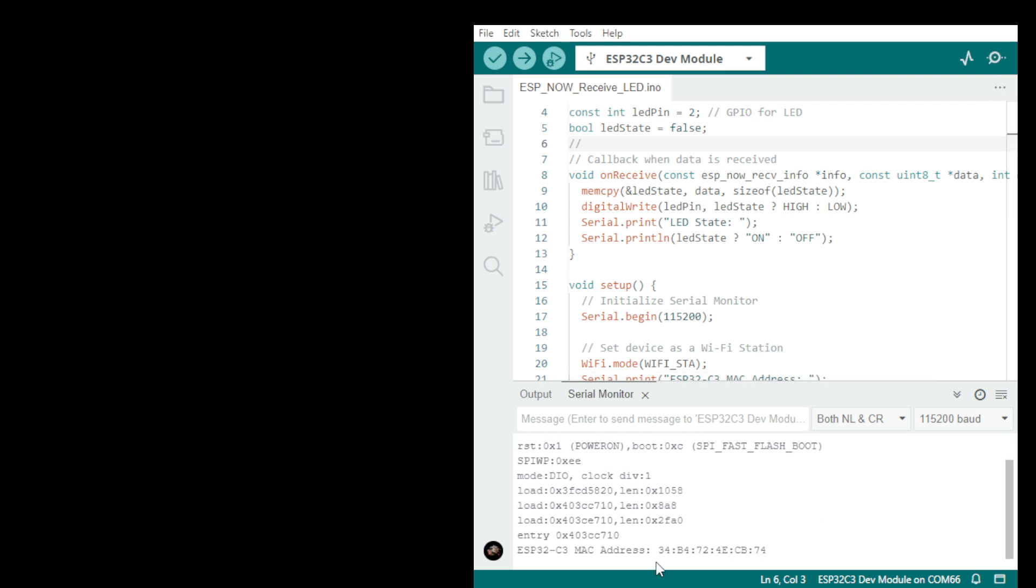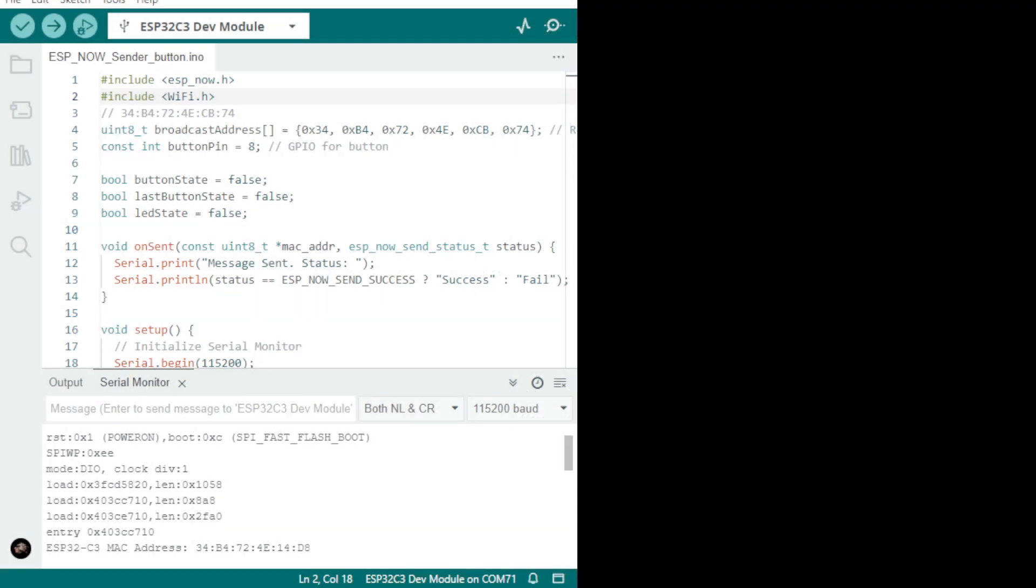And there is a MAC address which is this MAC address must be put into the sender. So let's go back to the sender and now I will show you.